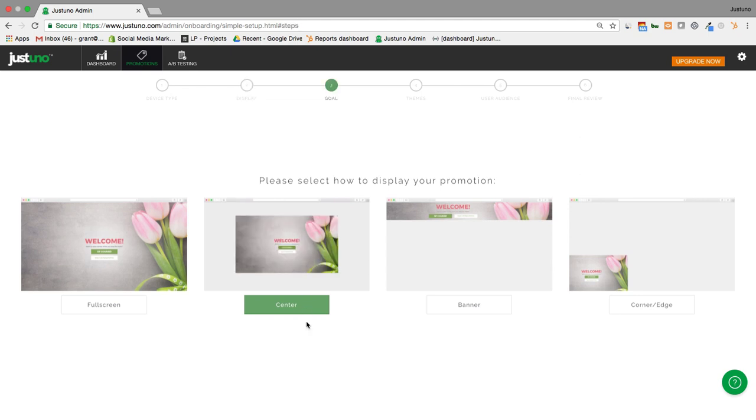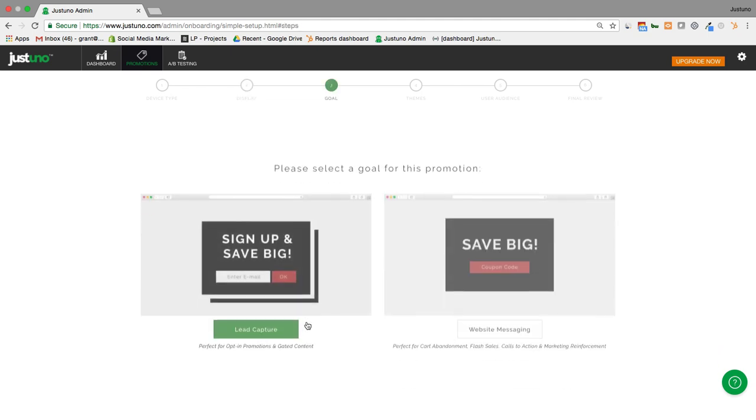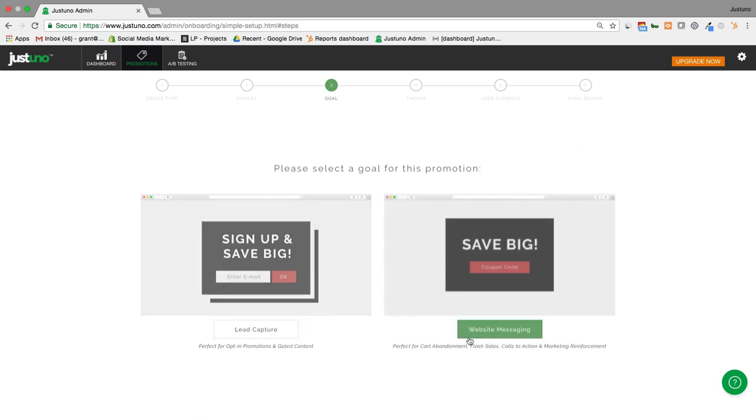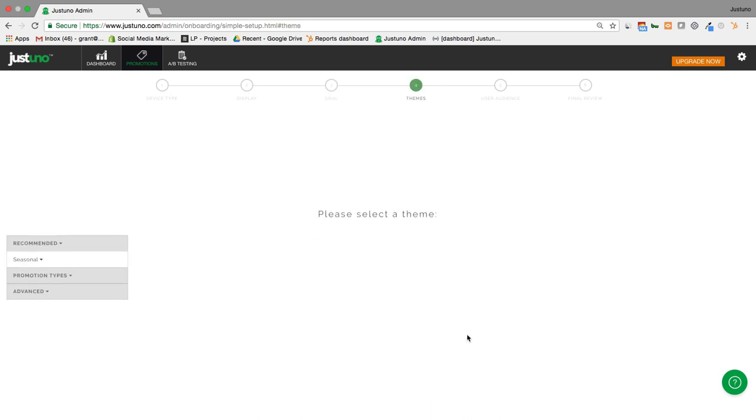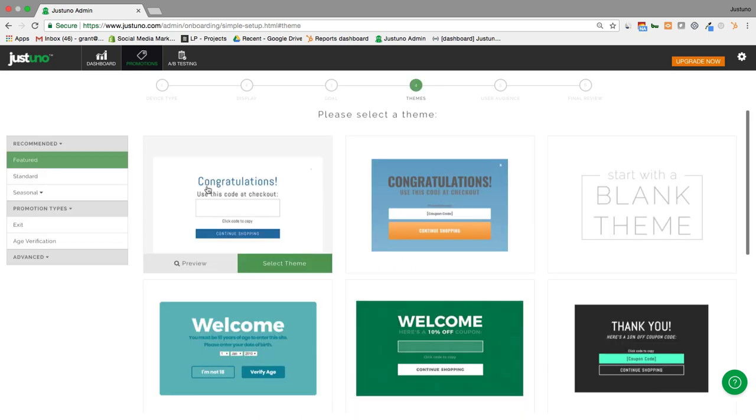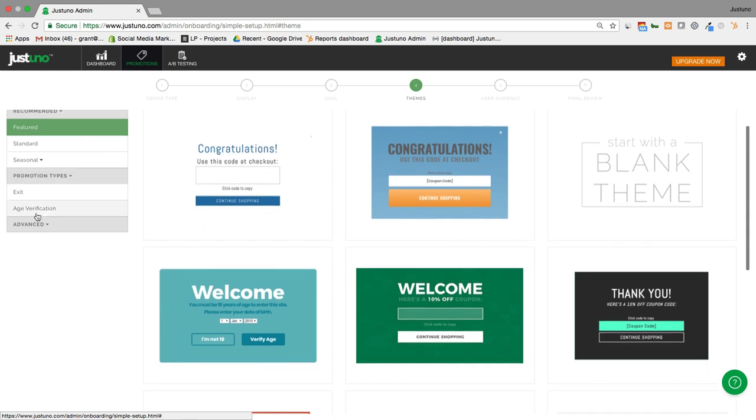I'm going to go with a center pop-up and then you'll be prompted to select between lead capture and website messaging. Website messaging is where our age verification templates are located. So you click here and you will see age verification over on the left.